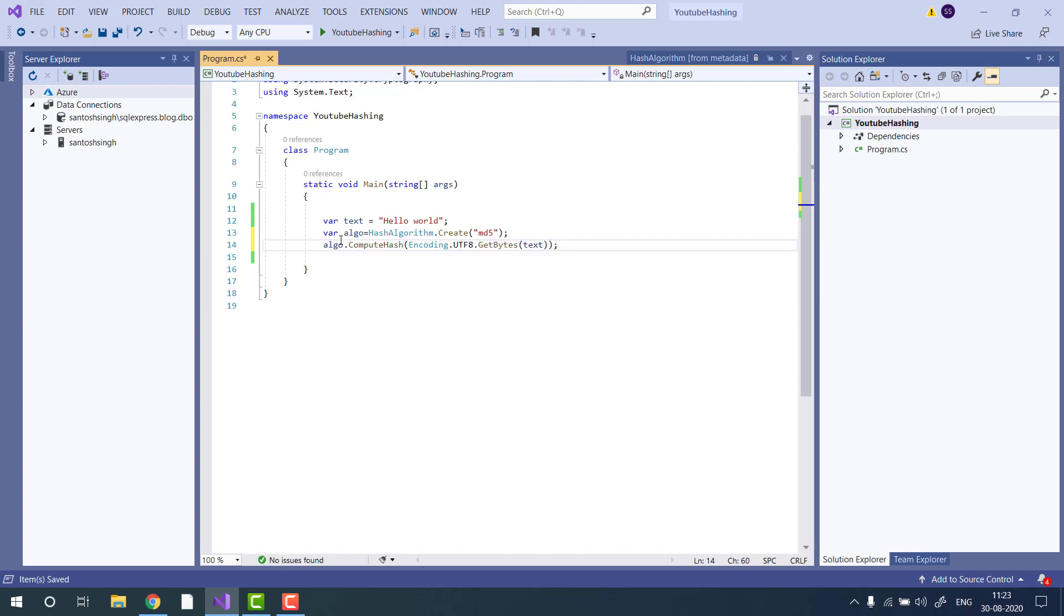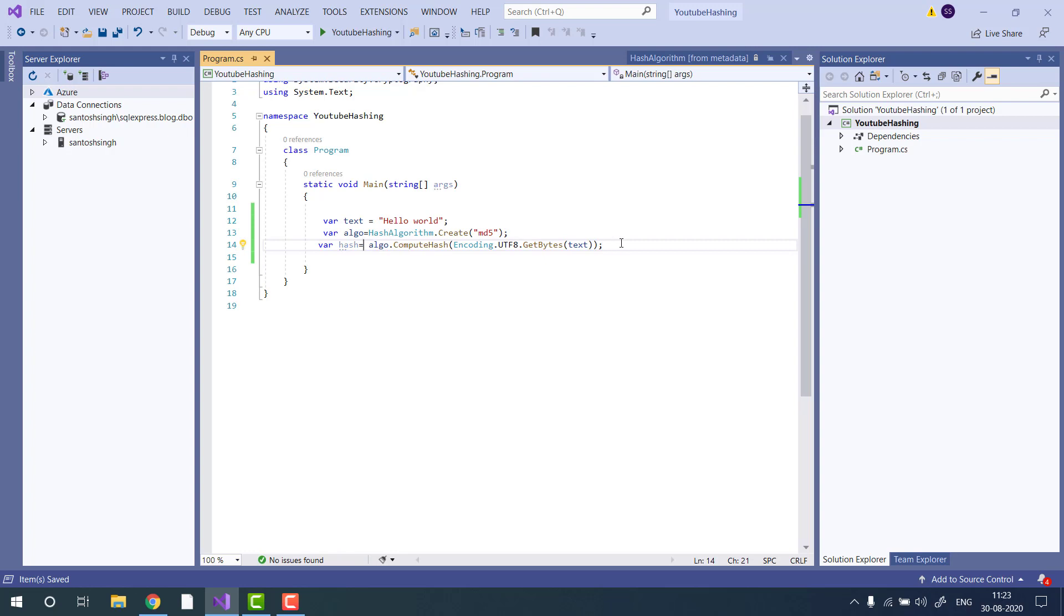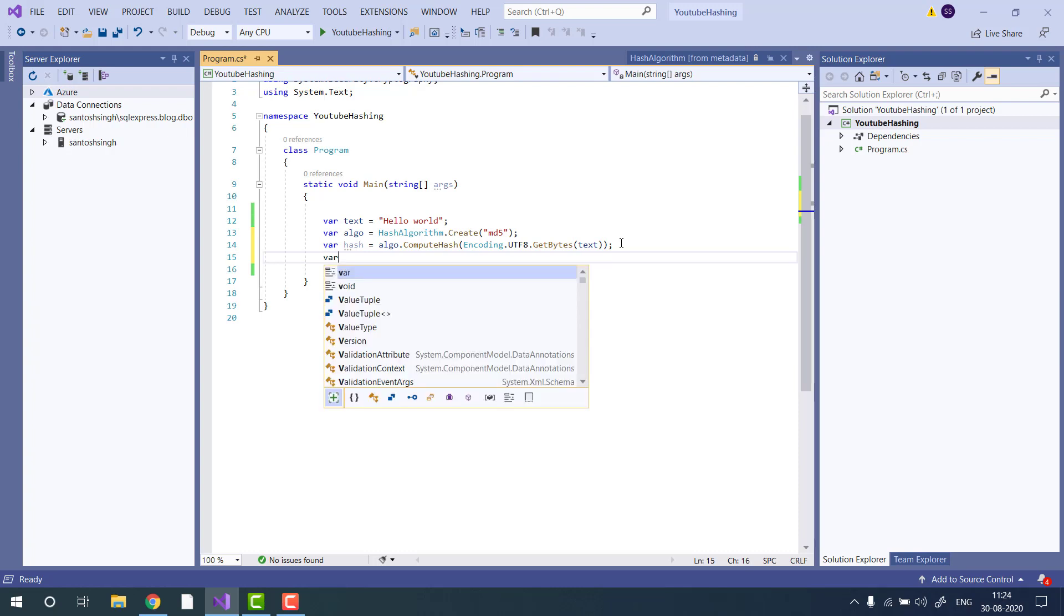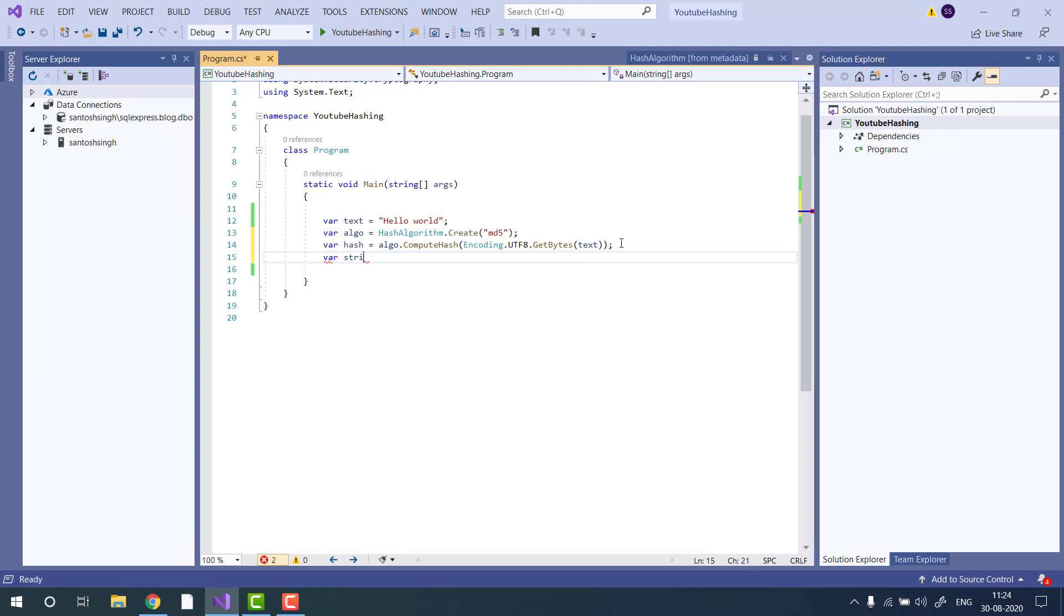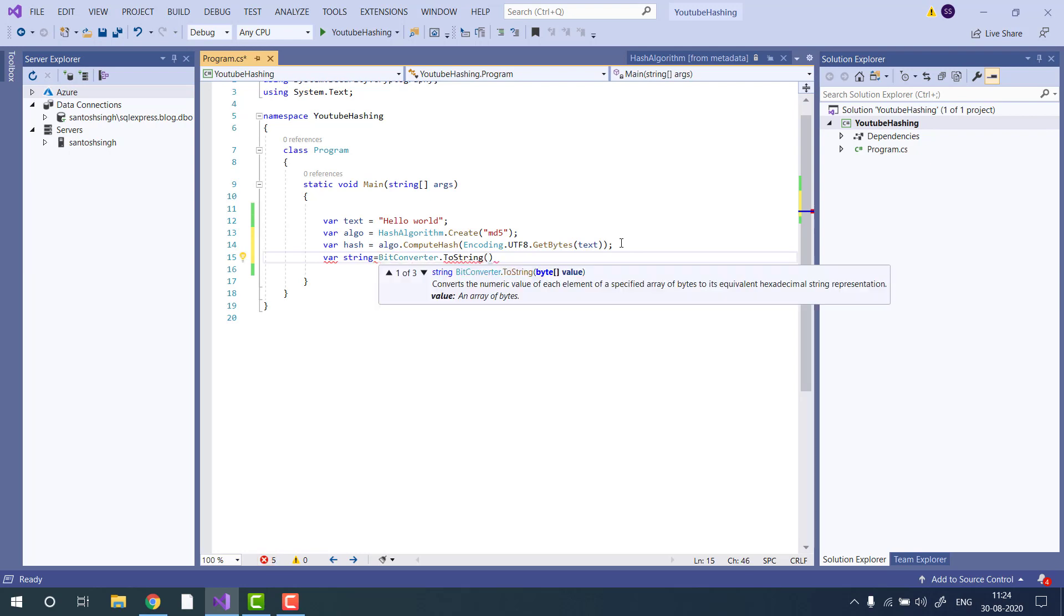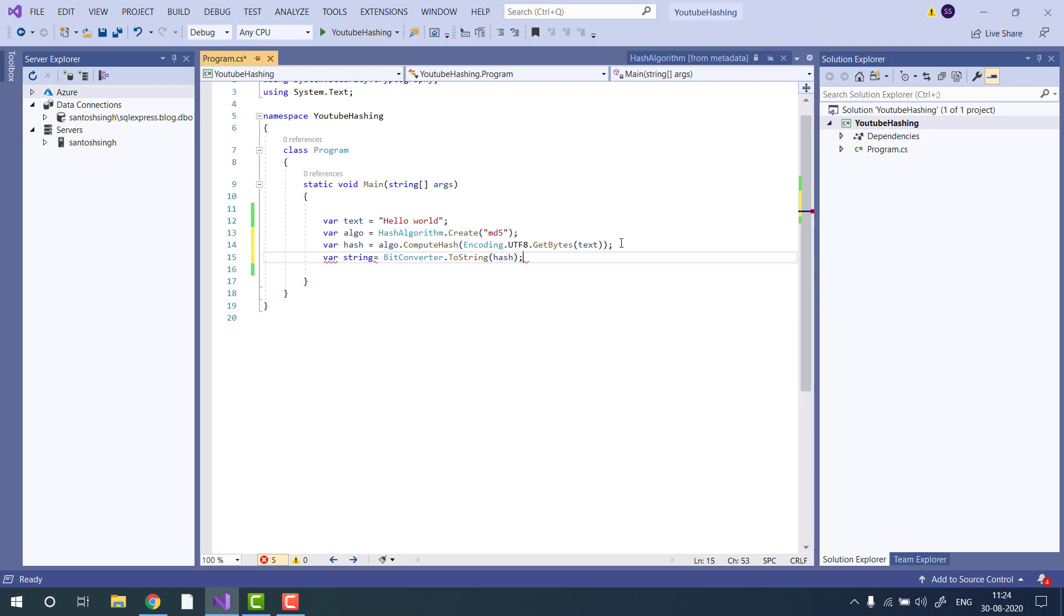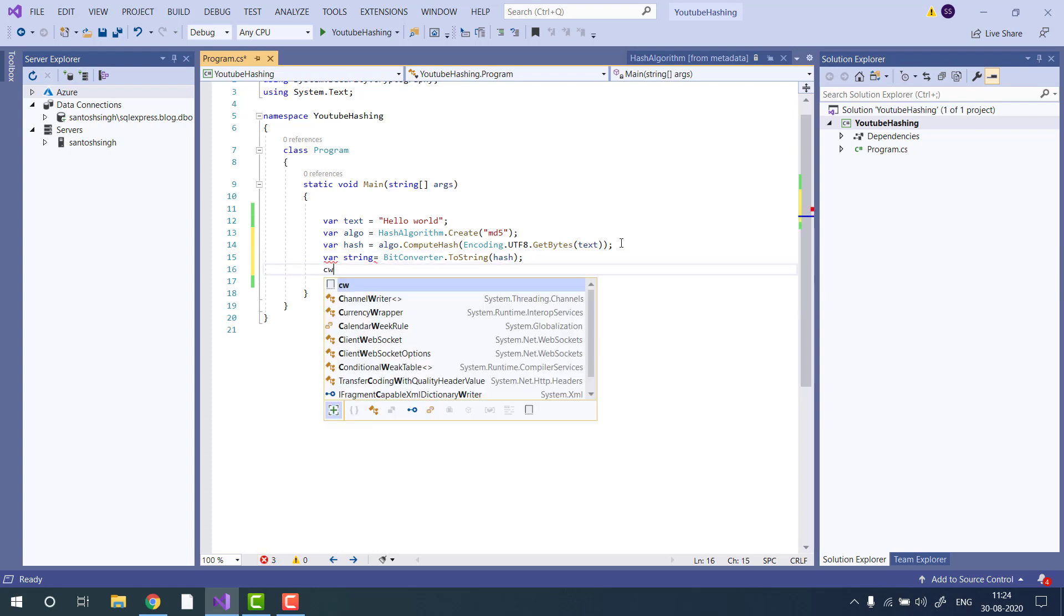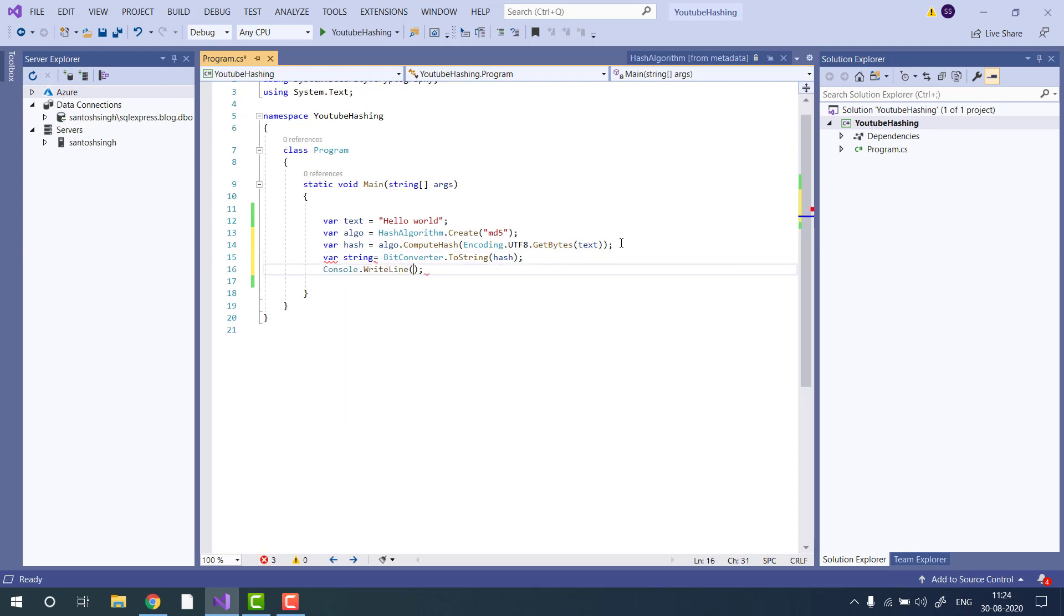This will return you a byte array. And if you want to print the byte array to the console, then you can use the BitConverter class. BitConverter.ToString and pass the byte array, and then you can print the string.